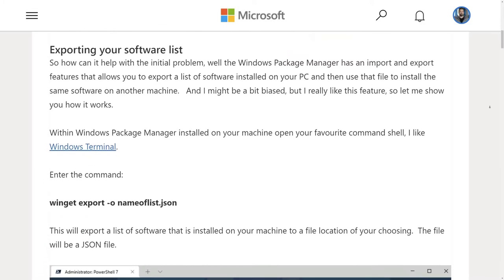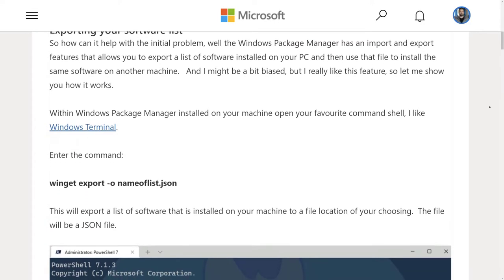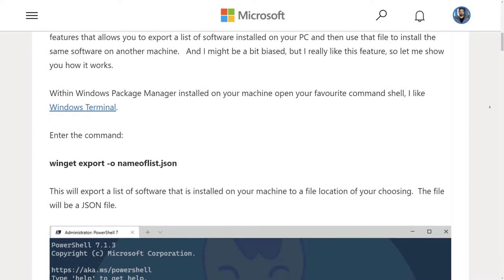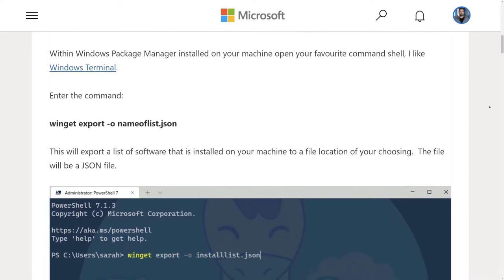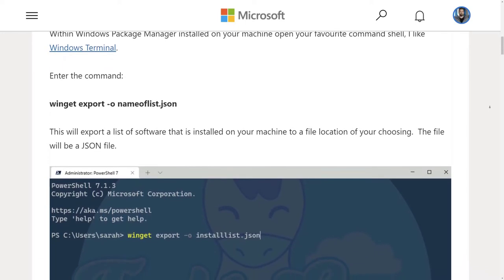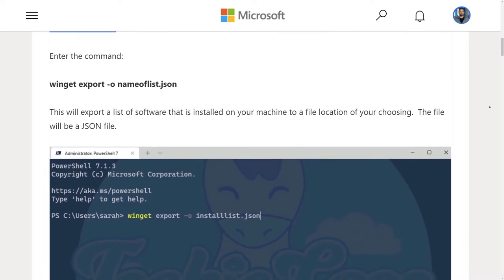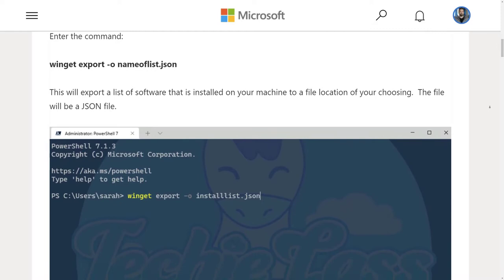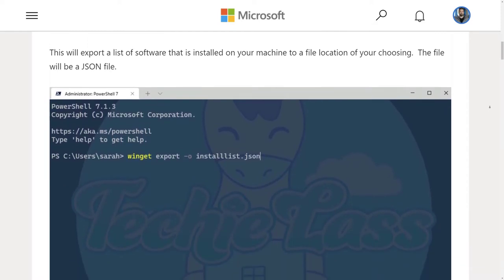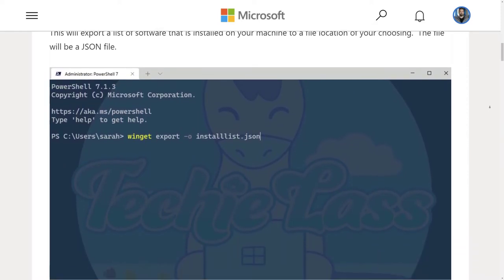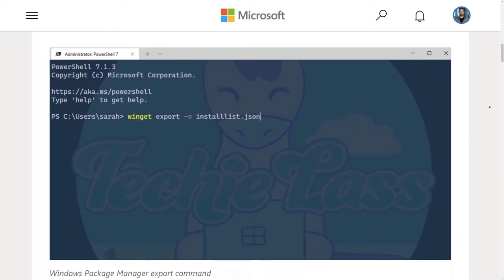This also comes into good practice when you're doing this on a new PC that requires the same applications as the previous PC you've captured that package from. You can use Windows Package Manager to push out all the applications to the PC itself and make it a lot easier and quicker to set up.